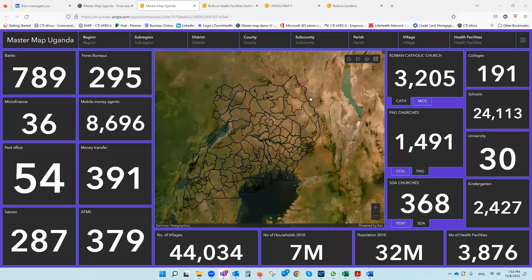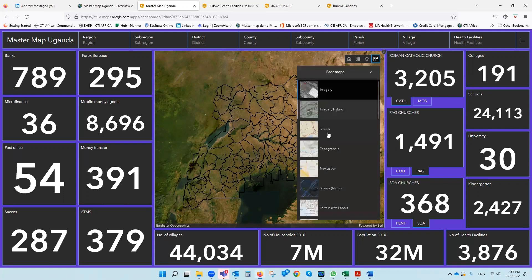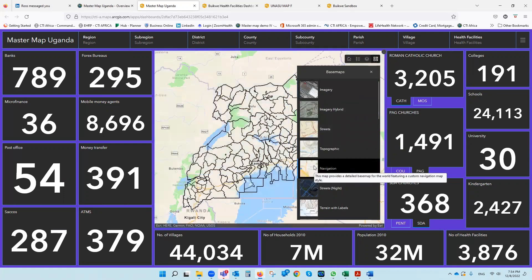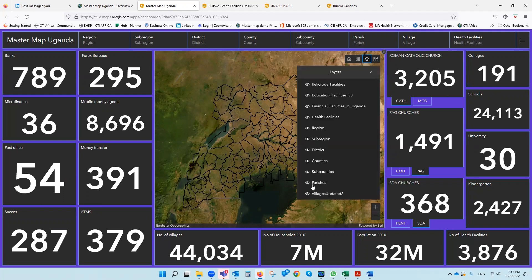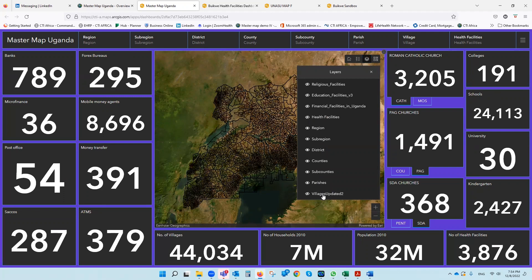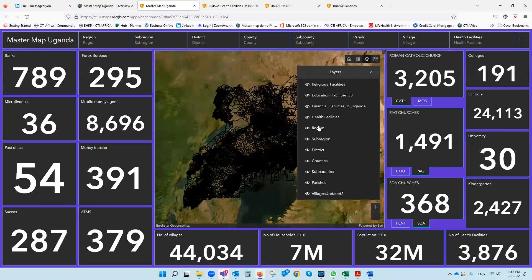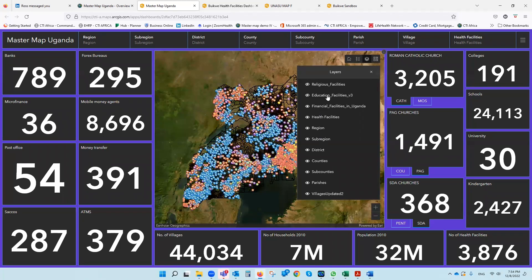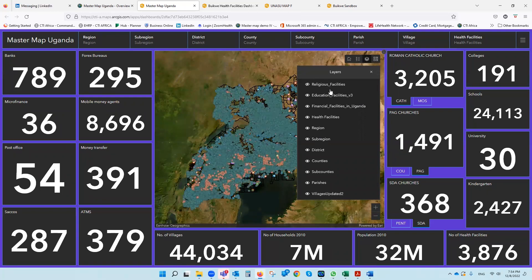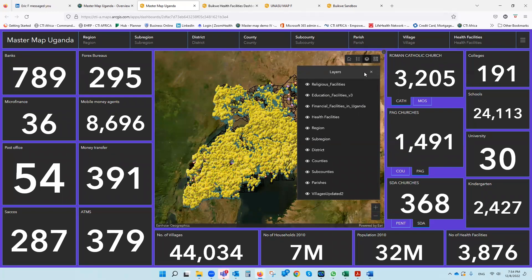I'm going to give you a little bit of an overview. As you can see here, this is an overview of the country of Uganda. We can change the background to give it a navigation background or an imagery background. We've taken information all the way down to sub-counties, parishes, all the way down to all 44,000 individual villages, and we're able to overlay religious data, health information, financial institution information, and religious institution information.